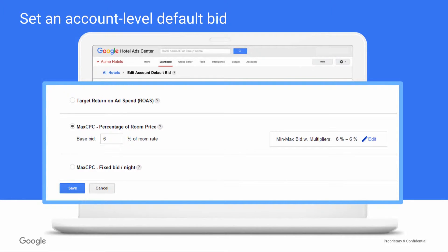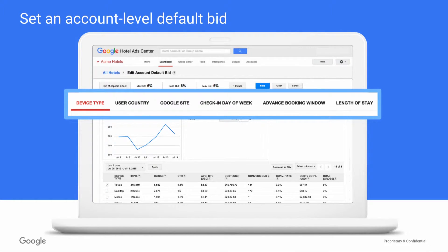If you're using CPC-based bids, you'll also have the option to add or edit bid multipliers. As their name implies, bid multipliers help you adjust your CPC-based bids based on the six query-specific factors you see highlighted here. This helps you manage your return on investment because you can make adjustments according to the positive or negative impact these factors typically have on your conversion rates.